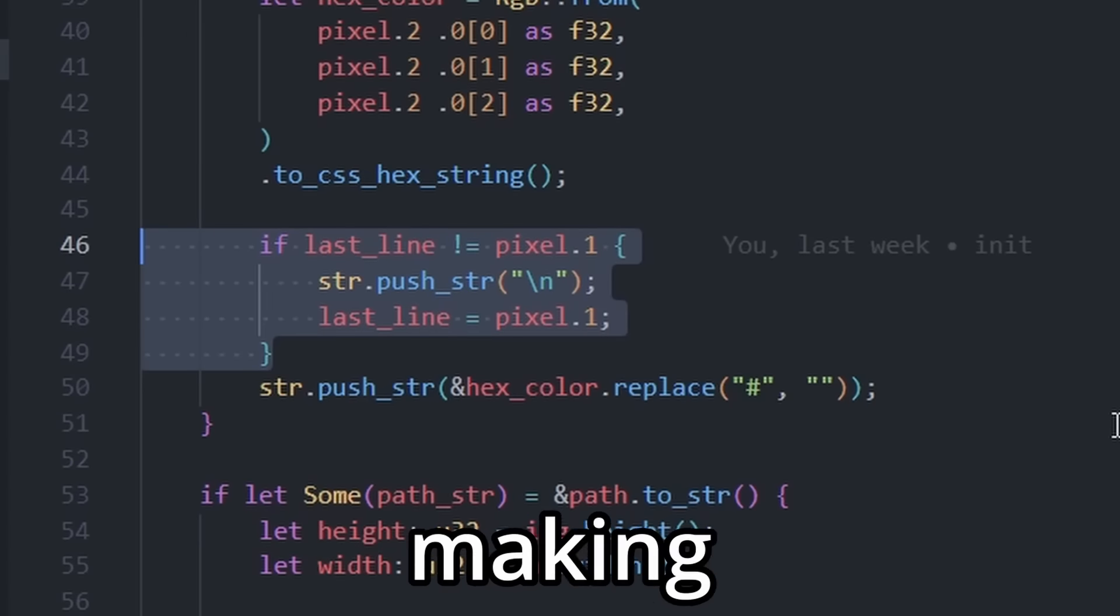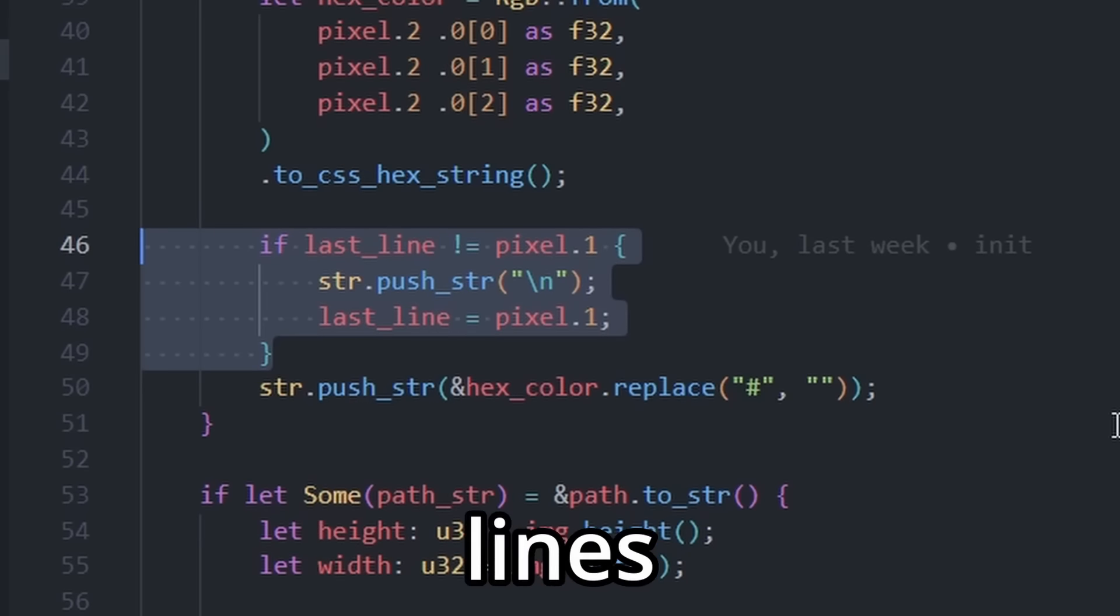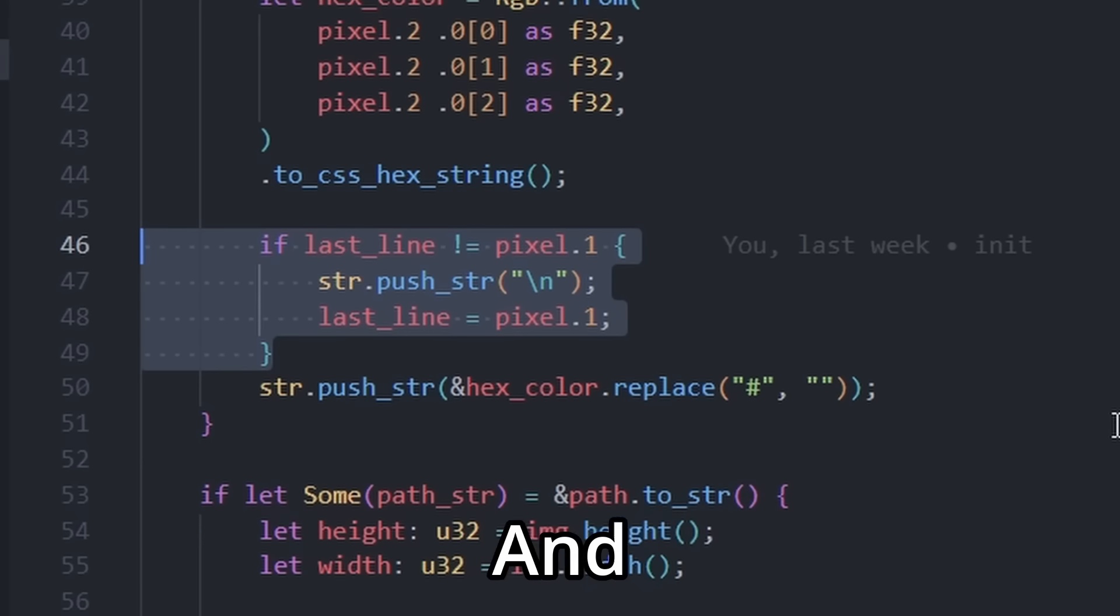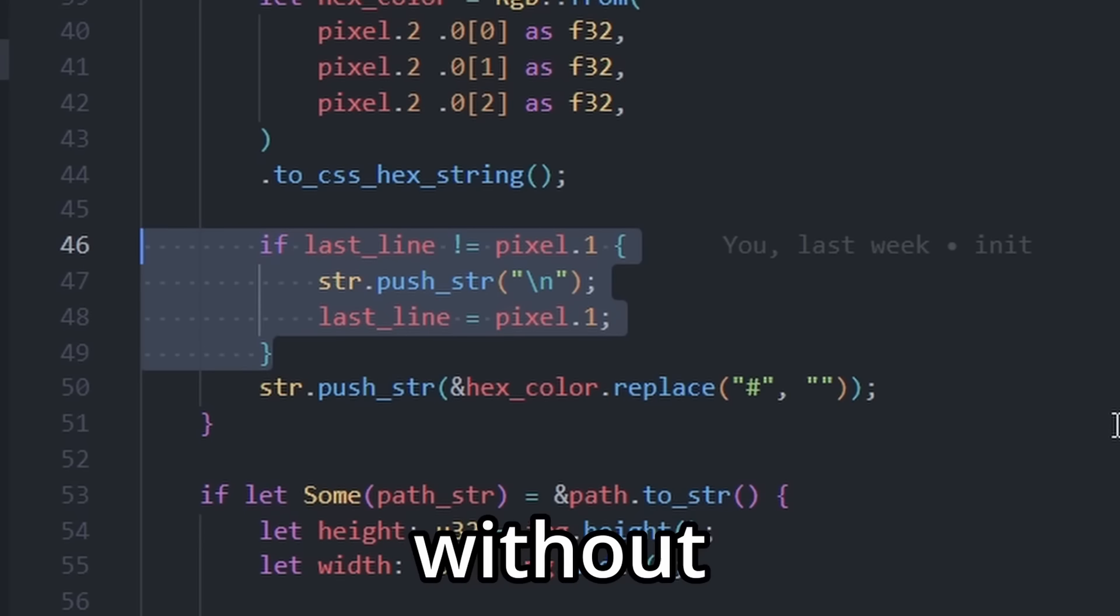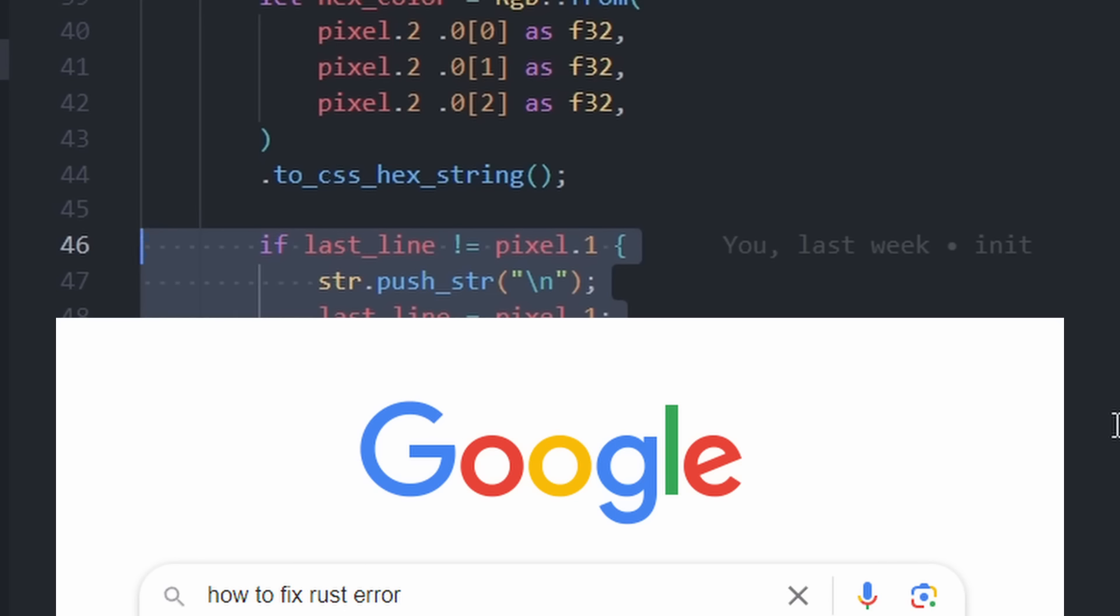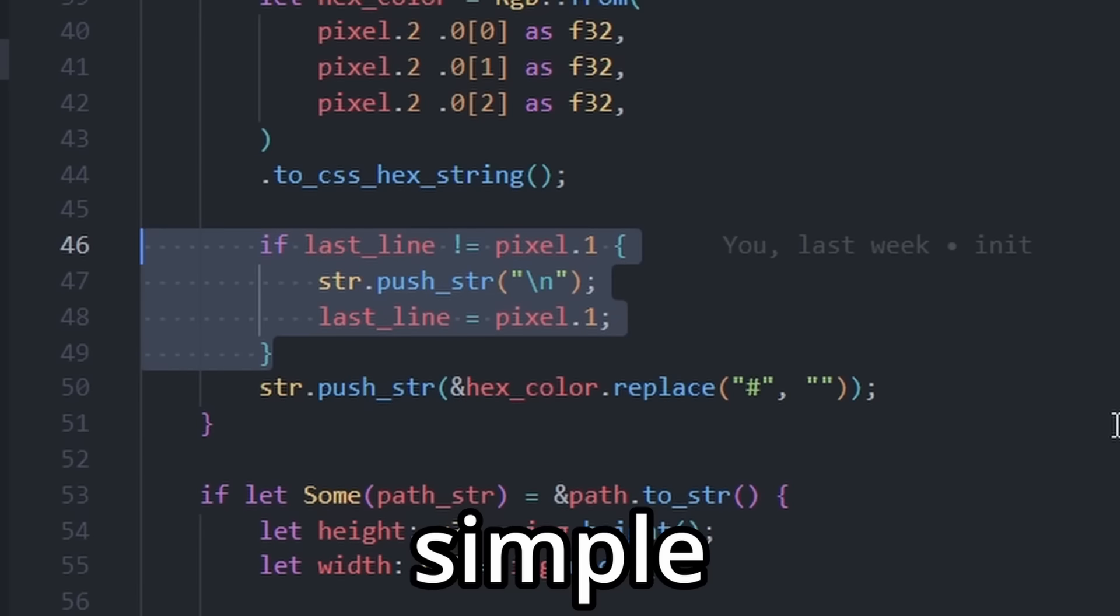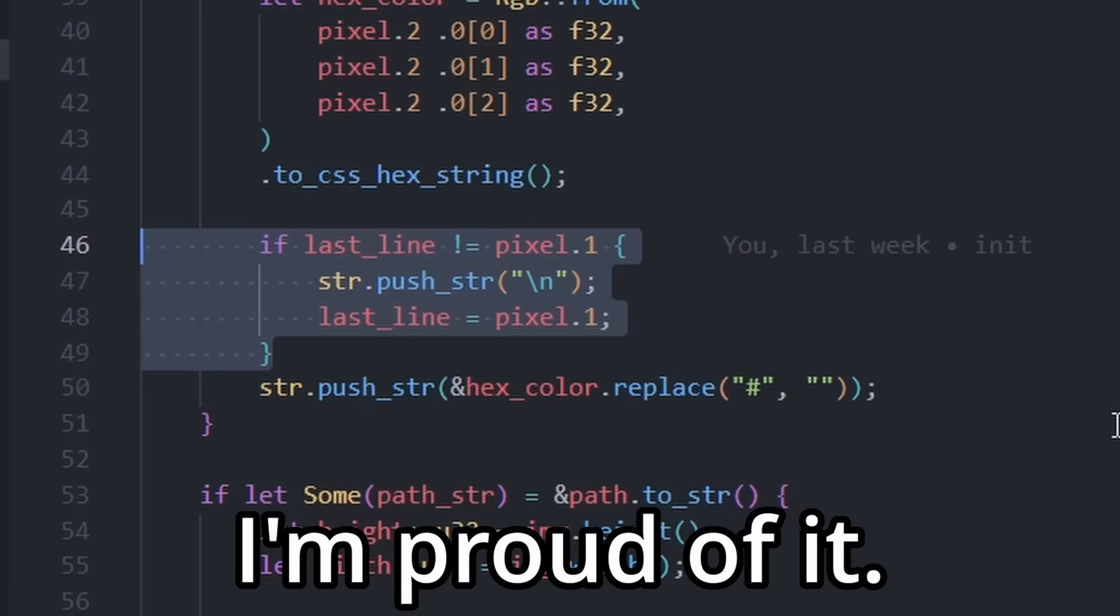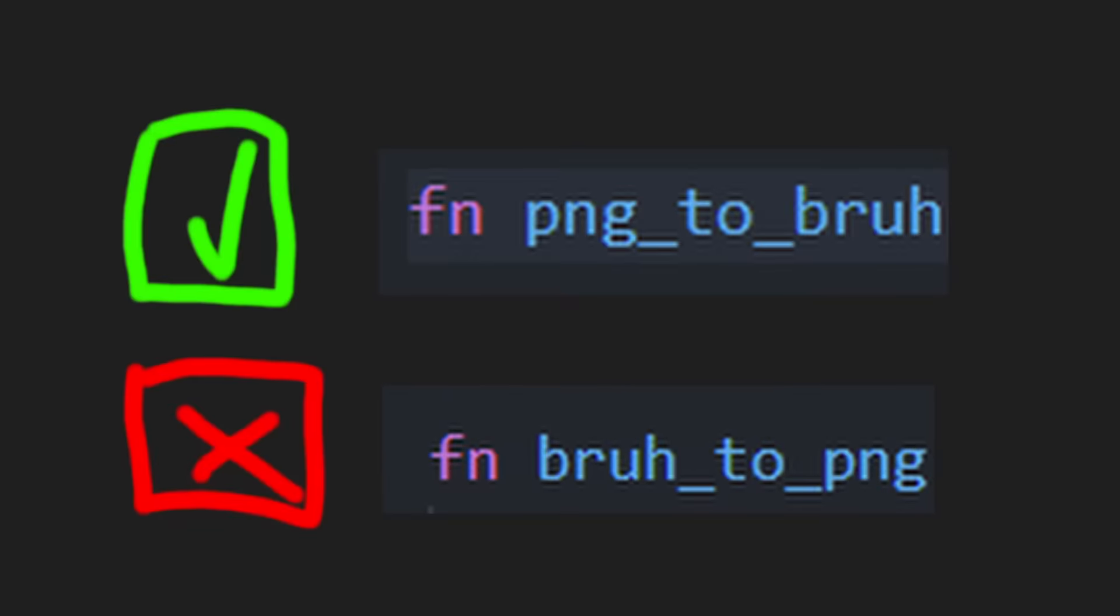A quick update, making the file have new lines was surprisingly easy, and I even wrote the code without googling it. I know it's simple, but I'm proud of it. Now the function is complete.